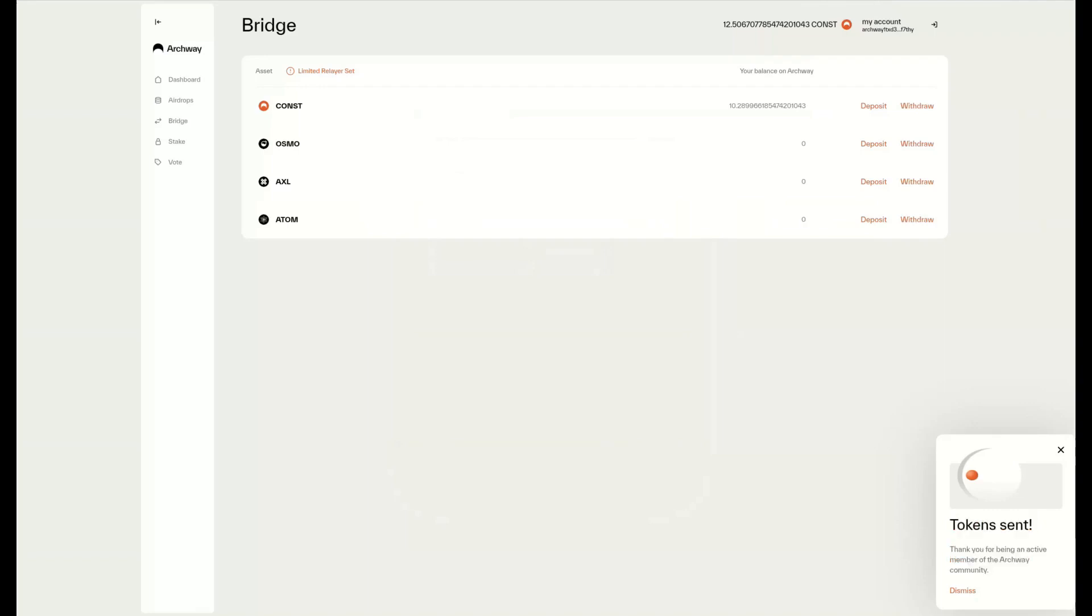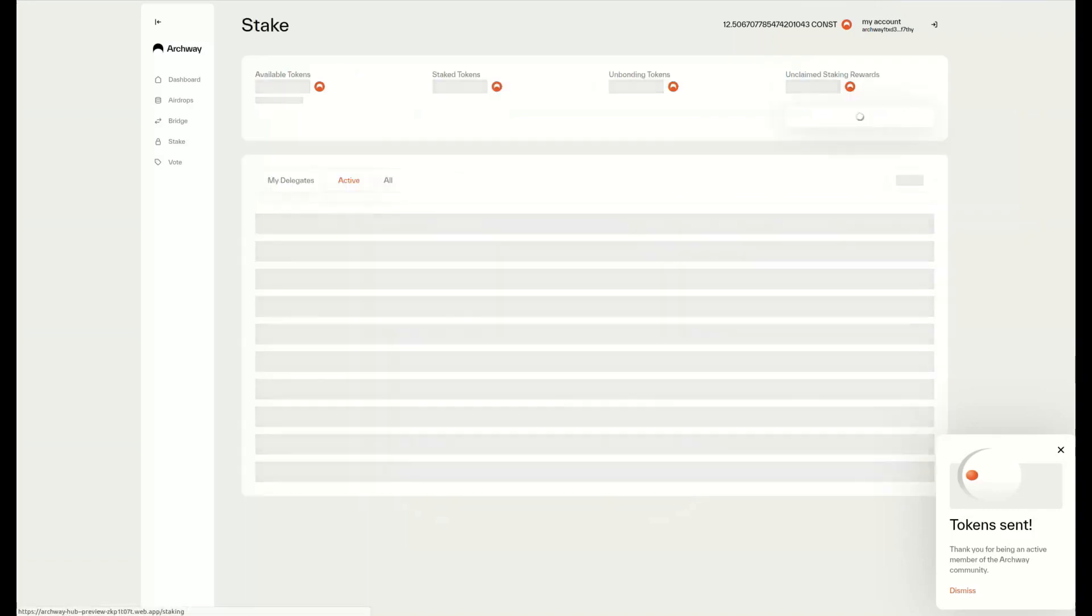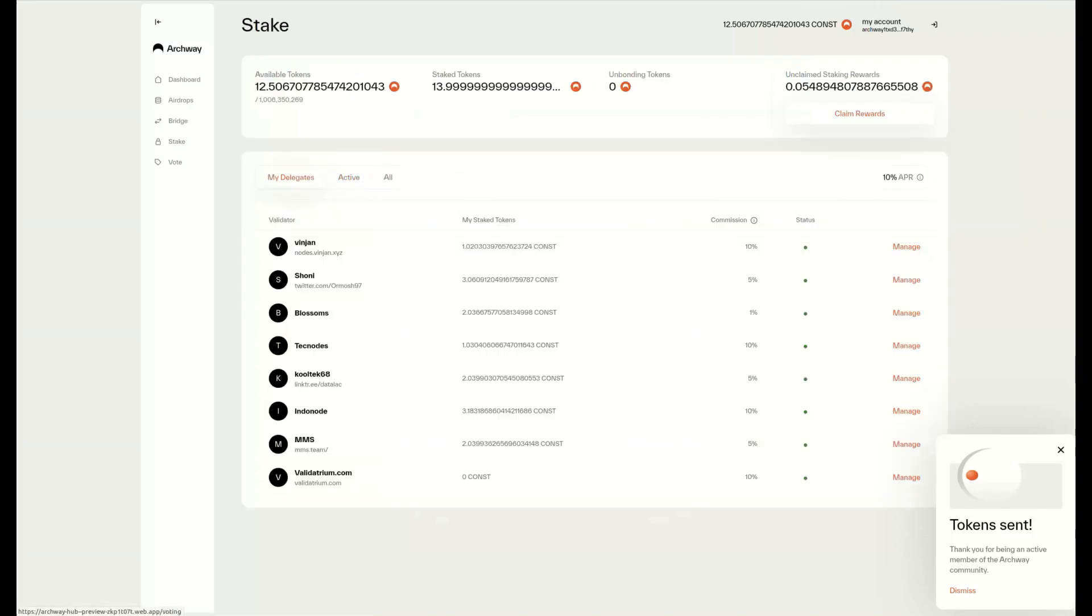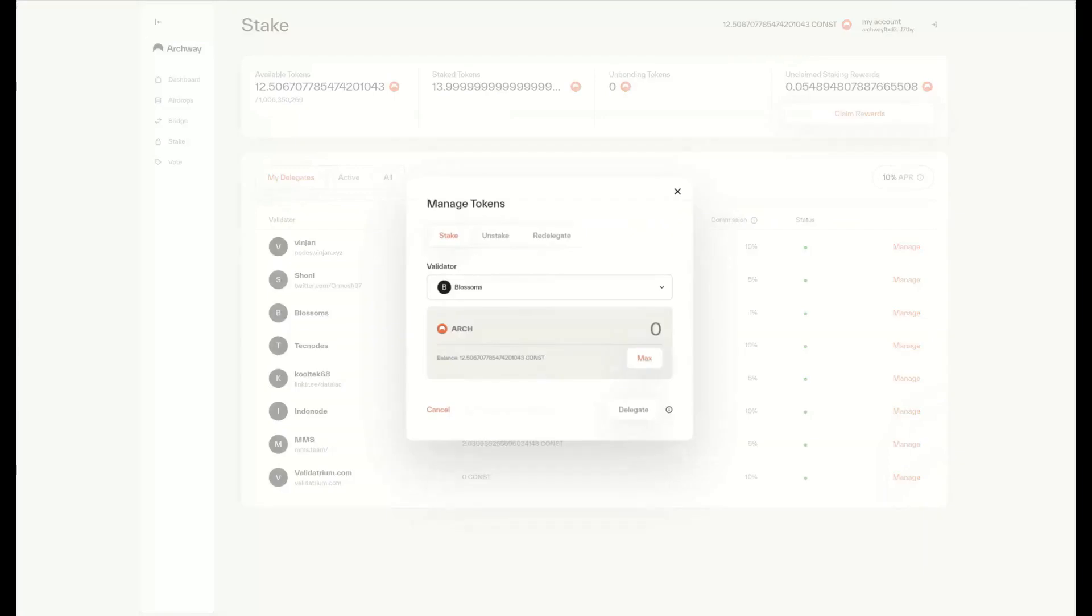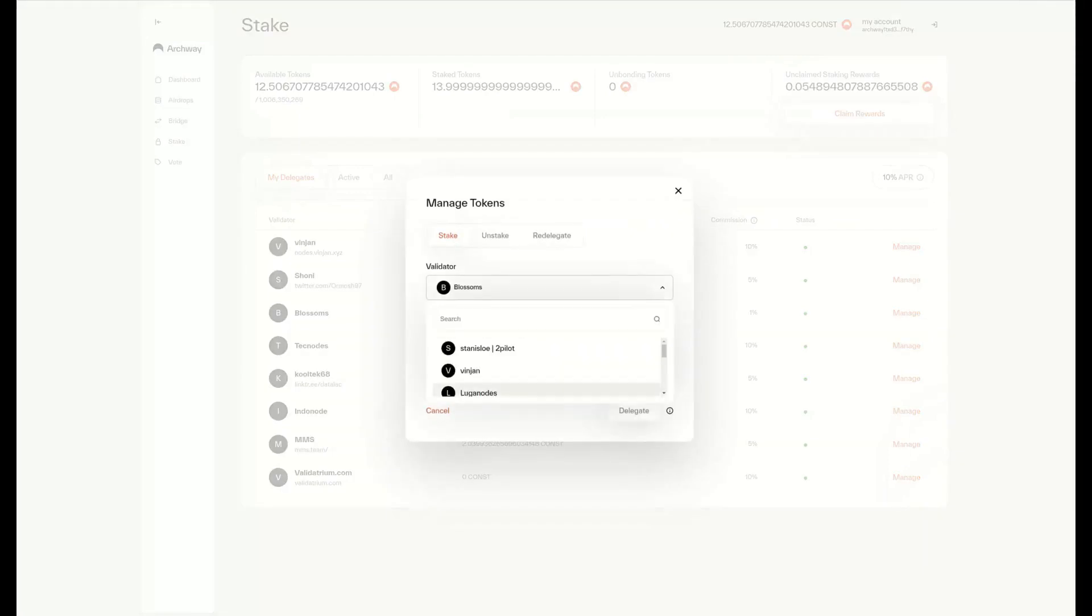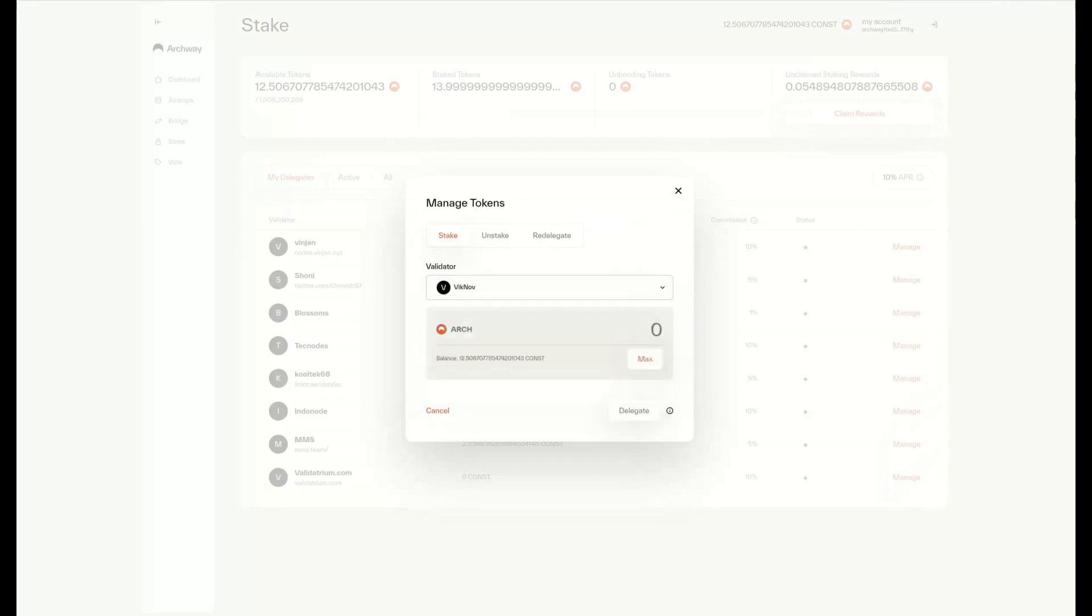Another thing we can do is stake our tokens. Right now we can see all the different validators we're staking to. We can press the Manage button and choose a validator from the active list. Once we choose a validator, we can select the amount of tokens we want to stake.